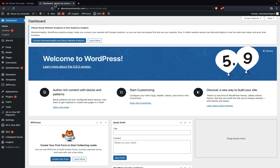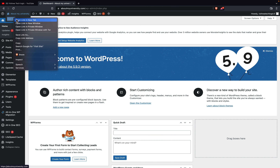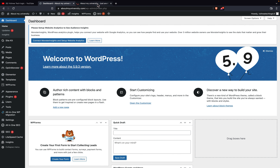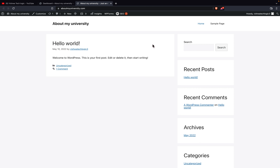Let's get into the topic. First, I will visit my blog. As you can see, here we have only the sample page. I want to remove the sample page and add About Us, Contact Us, and Privacy Policy. In the previous video I explained how to generate the Privacy Policy and how to create the About Us and Contact Us pages.